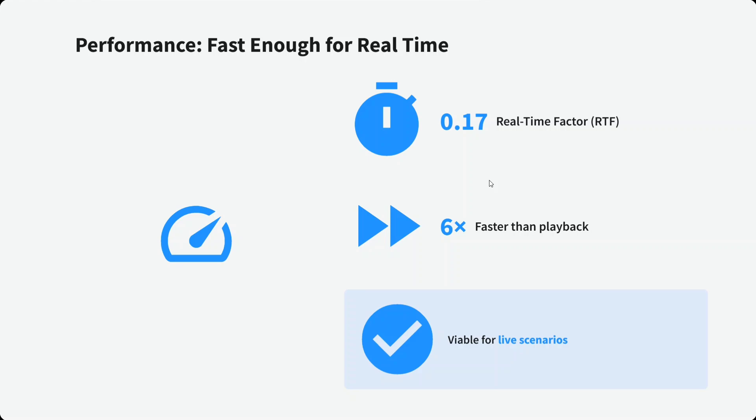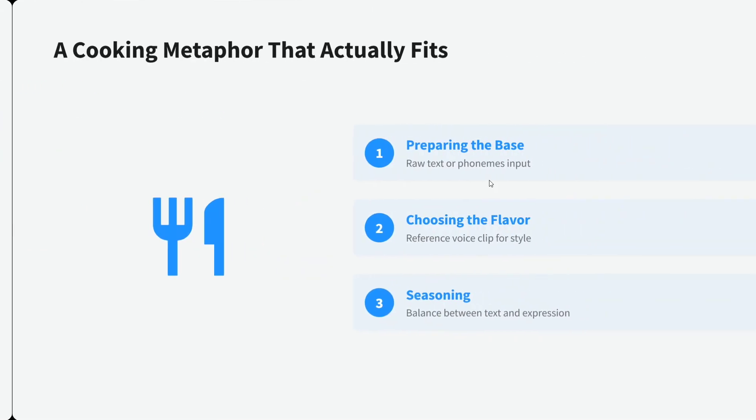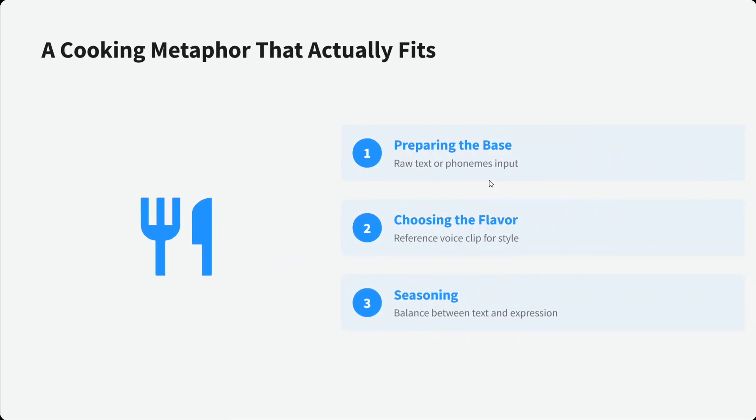I think MiniCPM is known for its edge device-friendly models and this is also in the same lines. A cooking metaphor that actually fits: they've given a metaphor on how the model works. Preparing the base, raw text and phenomena input, reference voice clip for styling, and then balance between text and expression is done within the model.